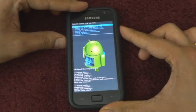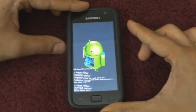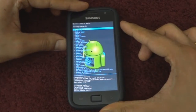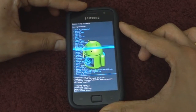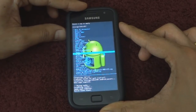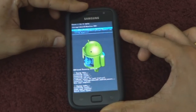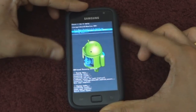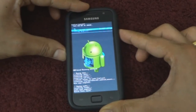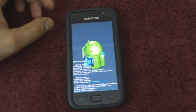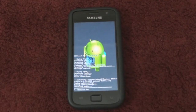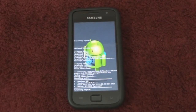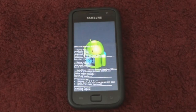Now go back and select Install Zip from SD Card, choose Zip from SD Card, and locate the Nameless ROM folder that you saved onto the external SD card earlier. Select the Nameless ROM file and hit Yes. This process may take a little while to complete, so make sure you do not touch or press any other buttons on your device.